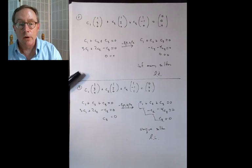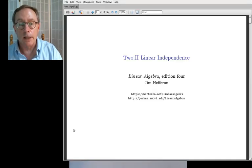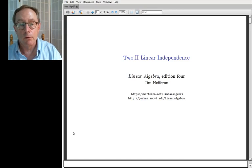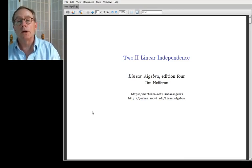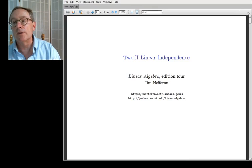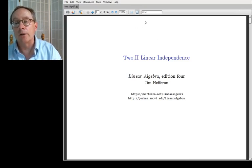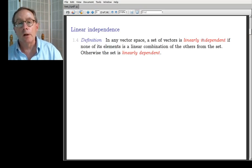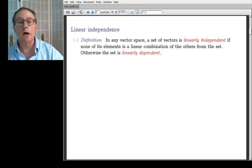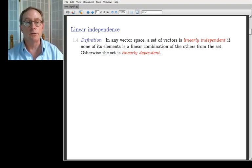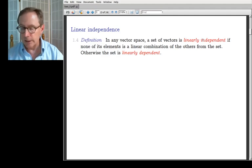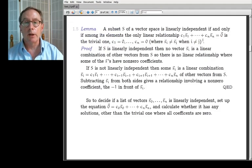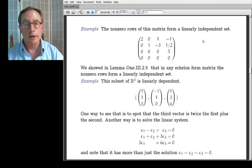What I want to talk about today is the relationship between sets that are linearly independent and their supersets or subsets. Let me remind you of the definition: a set of vectors is linearly independent if none of its elements is a linear combination of the others — if each element is somehow independent of the others in a linear way. Otherwise it's linearly dependent. We did the calculation of linear independence last time as illustrated with the check-in.